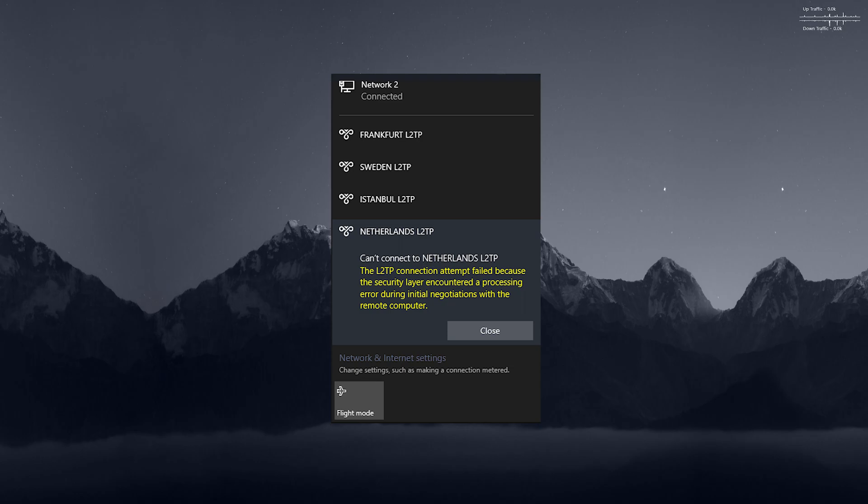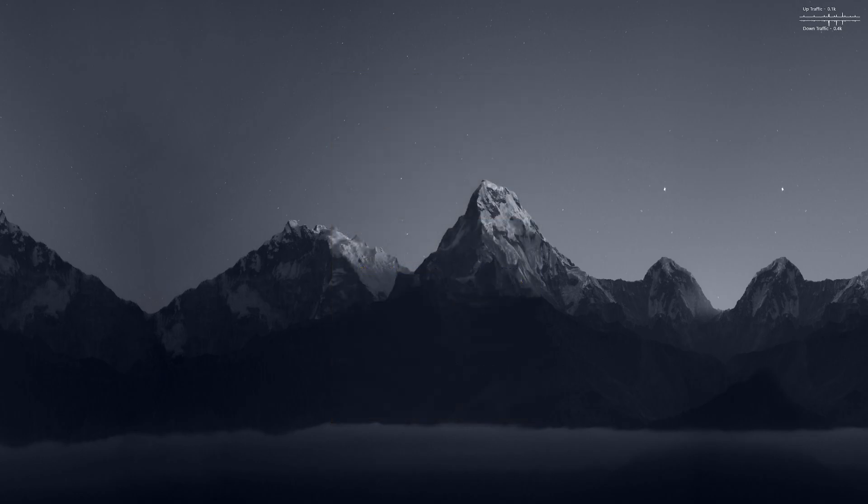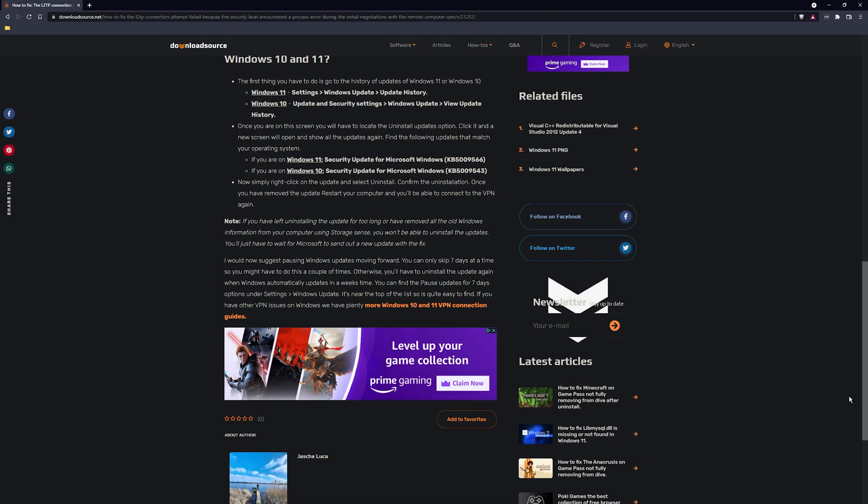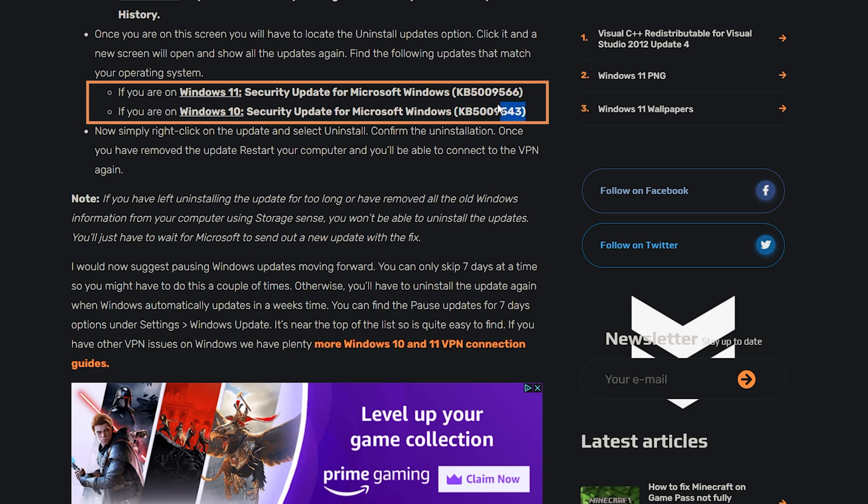In order to do that, we need to remove the following update from Windows 11, KB code ending in 566, and on Windows 10, KB code ending in 543.